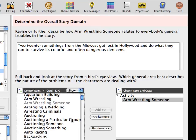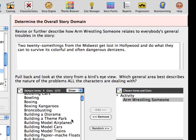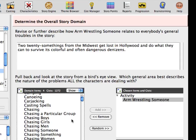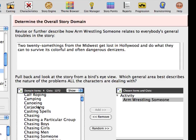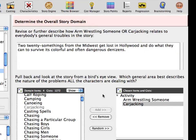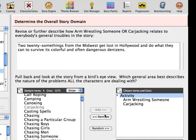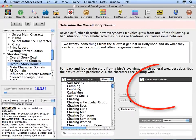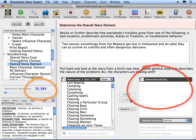Scroll down the list of Activity Gists and double-click on Carjacking. Carjacking is added to the chosen items as an Activity Gist and is also added in the topic question text: 'Describe how Arm Wrestling Someone or Carjacking relates to everyone's general troubles in the story.' Click on Activity in the chosen items and press Remove. Notice both Gists are removed with the item and the story form count is back up.